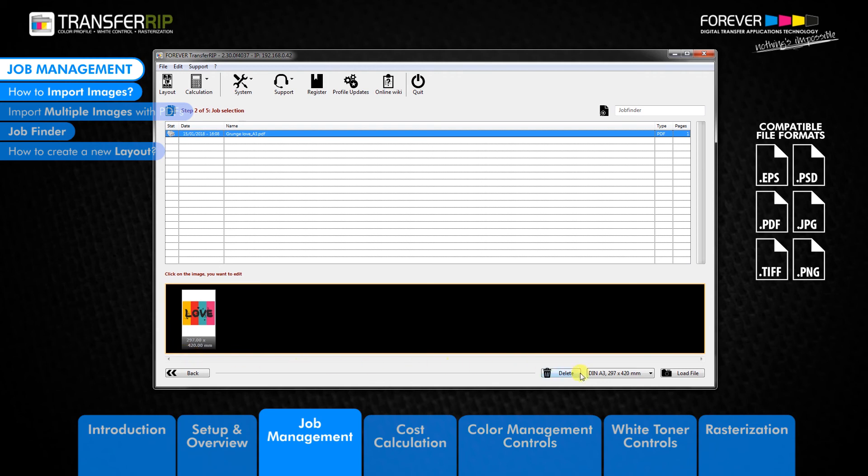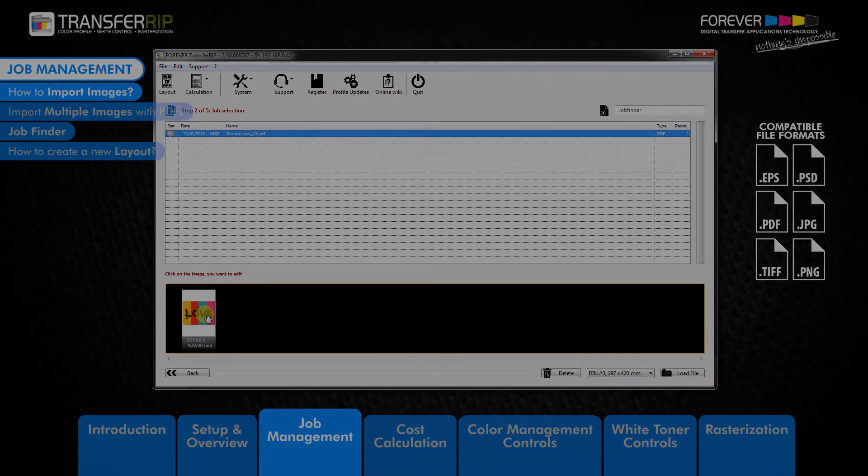This matches the paper which we chose before importing the image. Clicking on the preview image will take you to step 3 and the colour management controls.